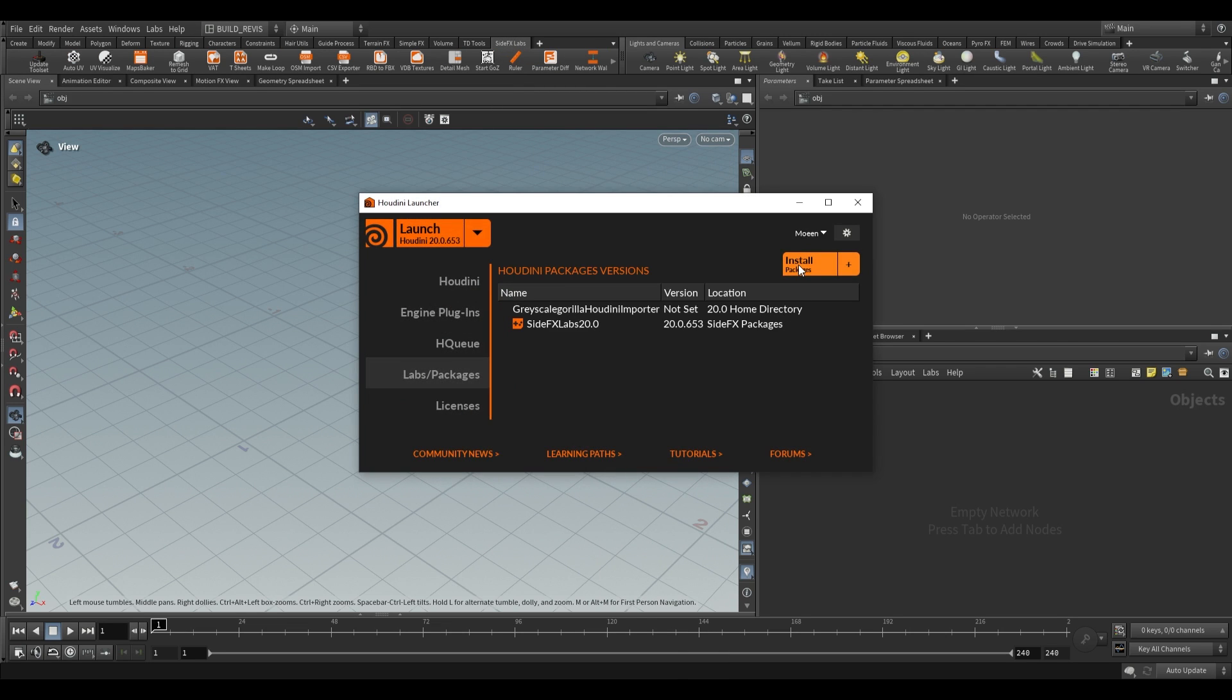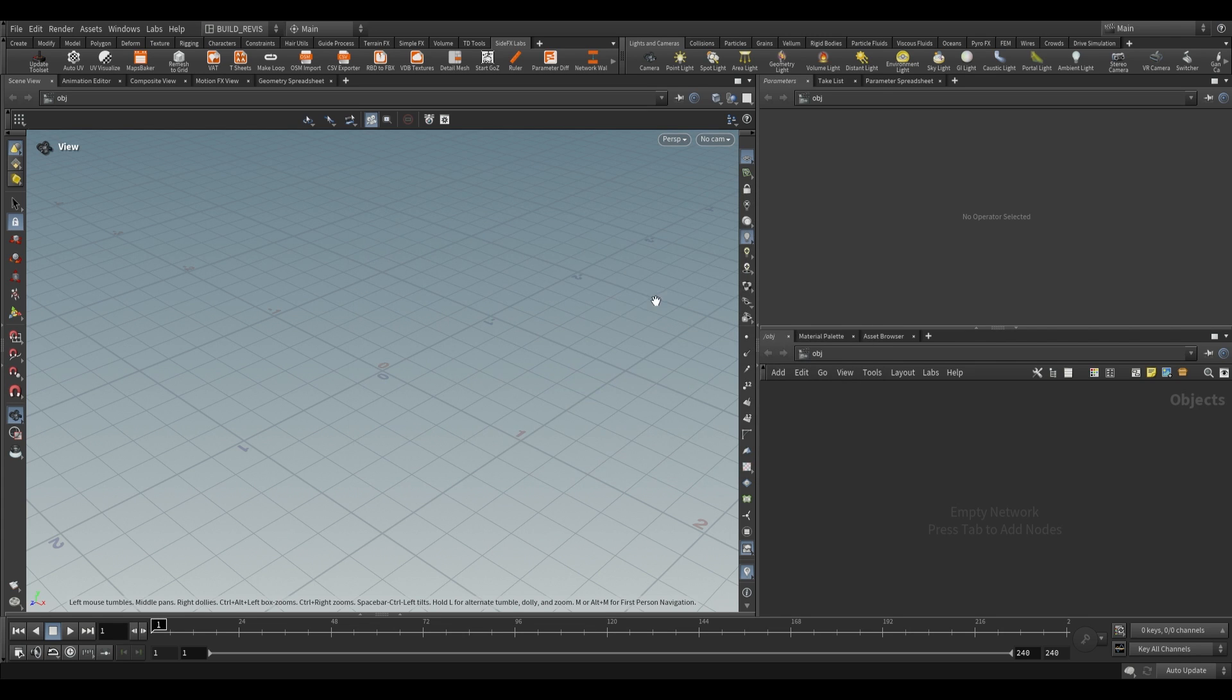From here you can go to Labs and Packages, click on Install Packages and then select the most recent package. You can go ahead and install it from there, then you'll just need to restart Houdini.